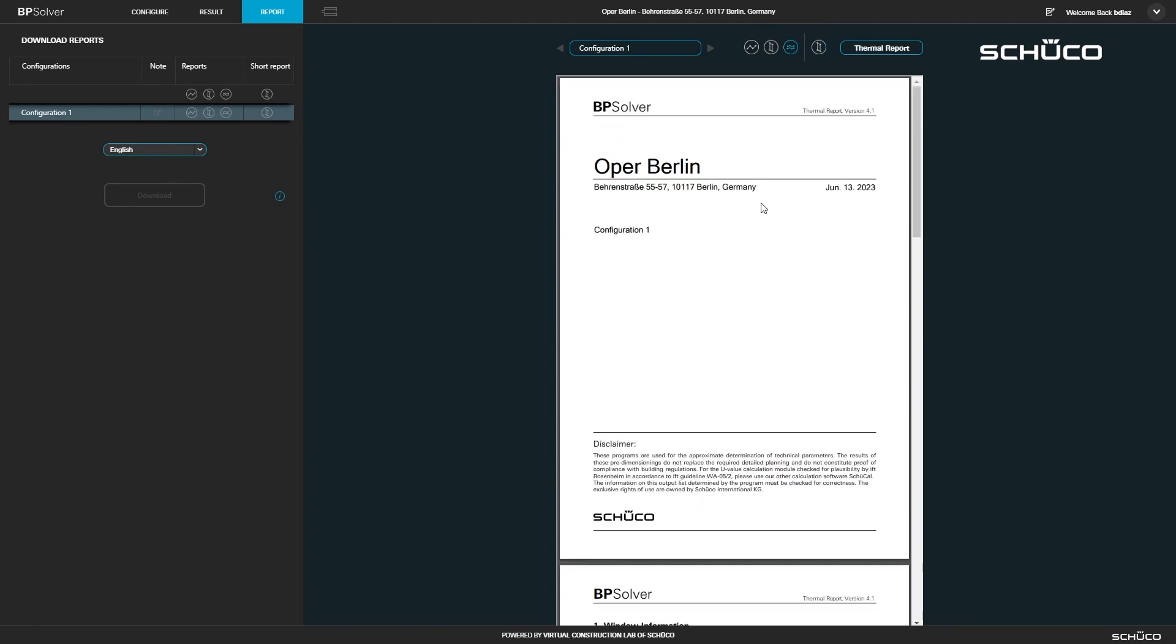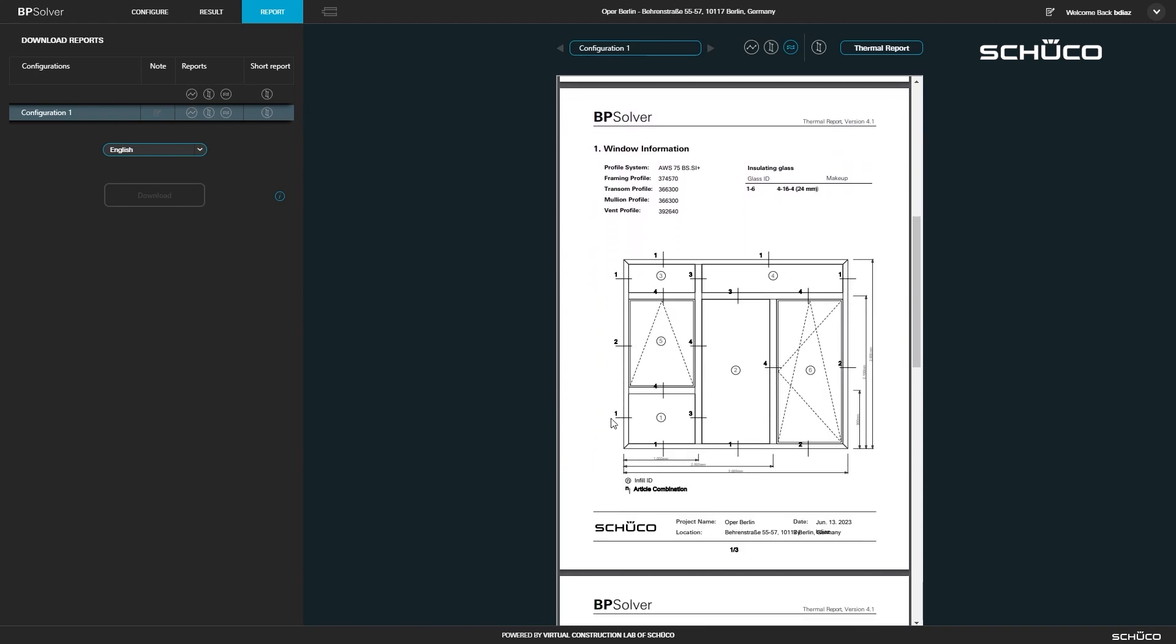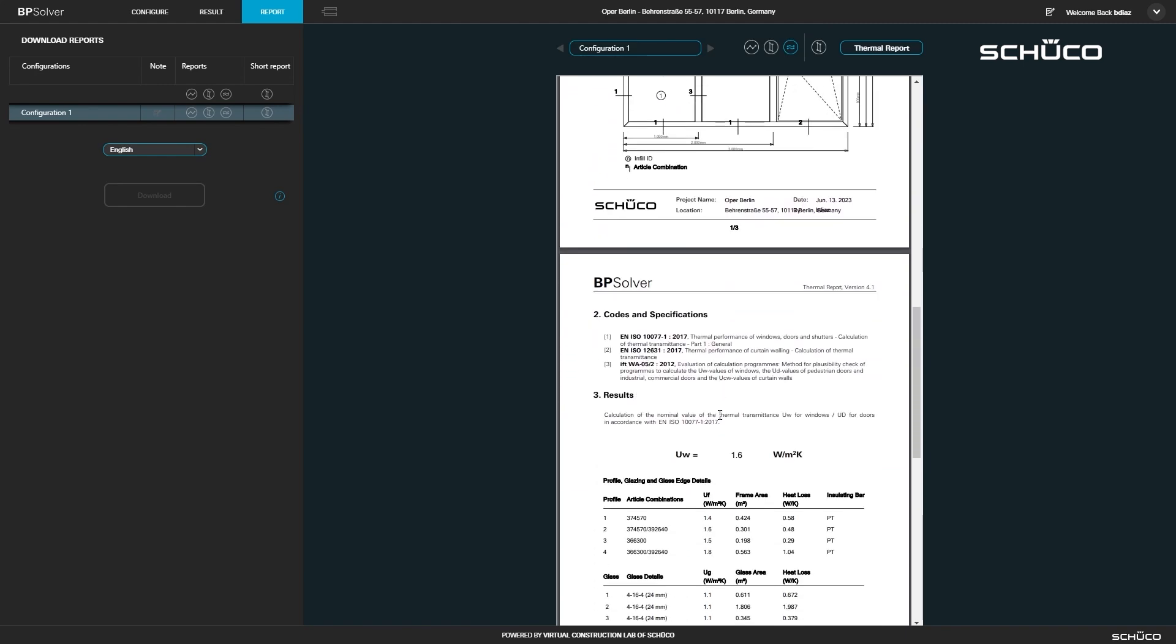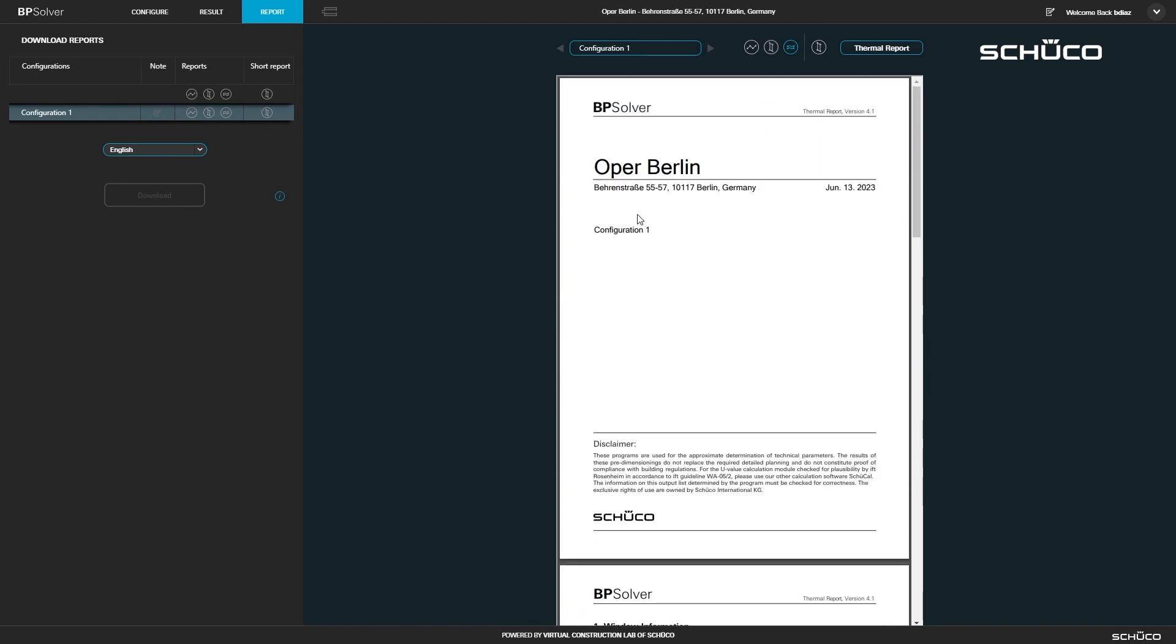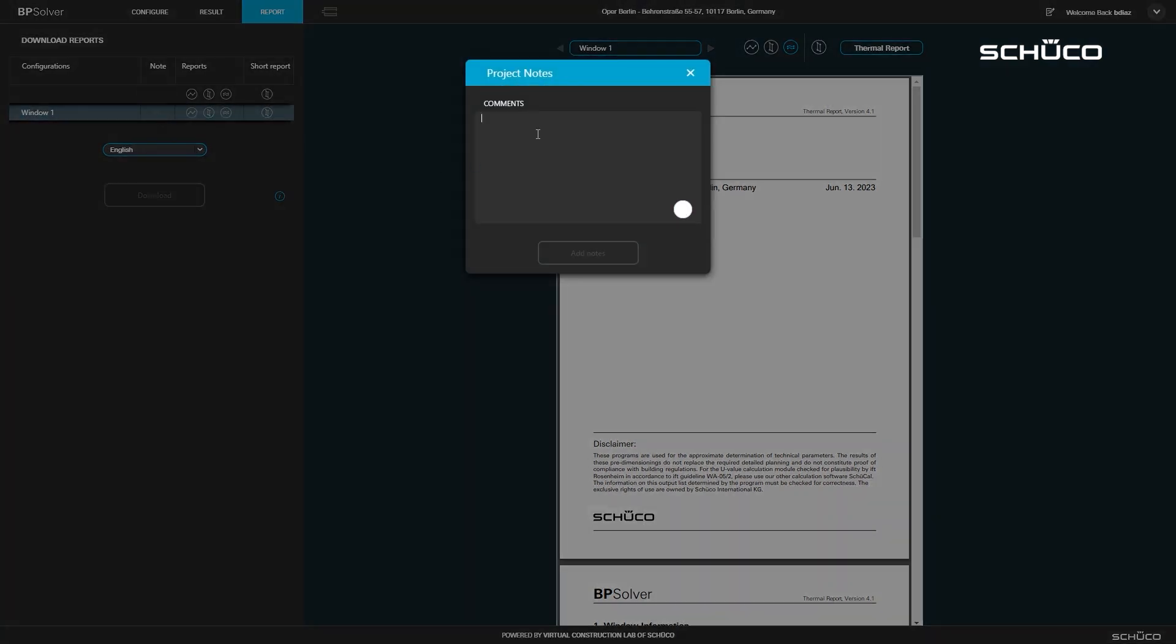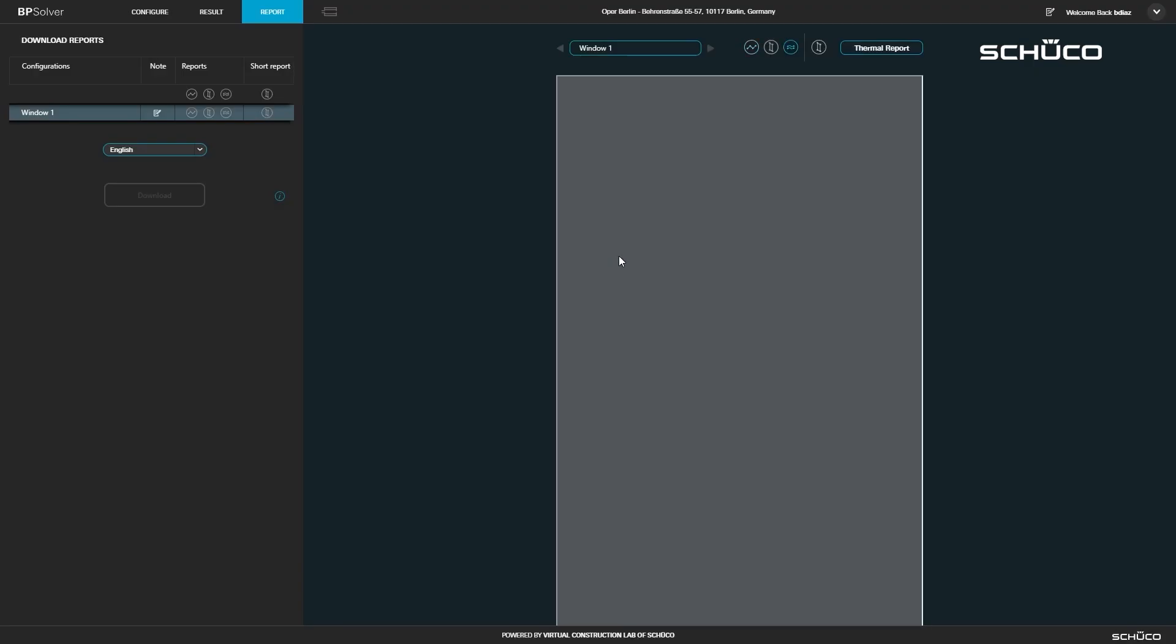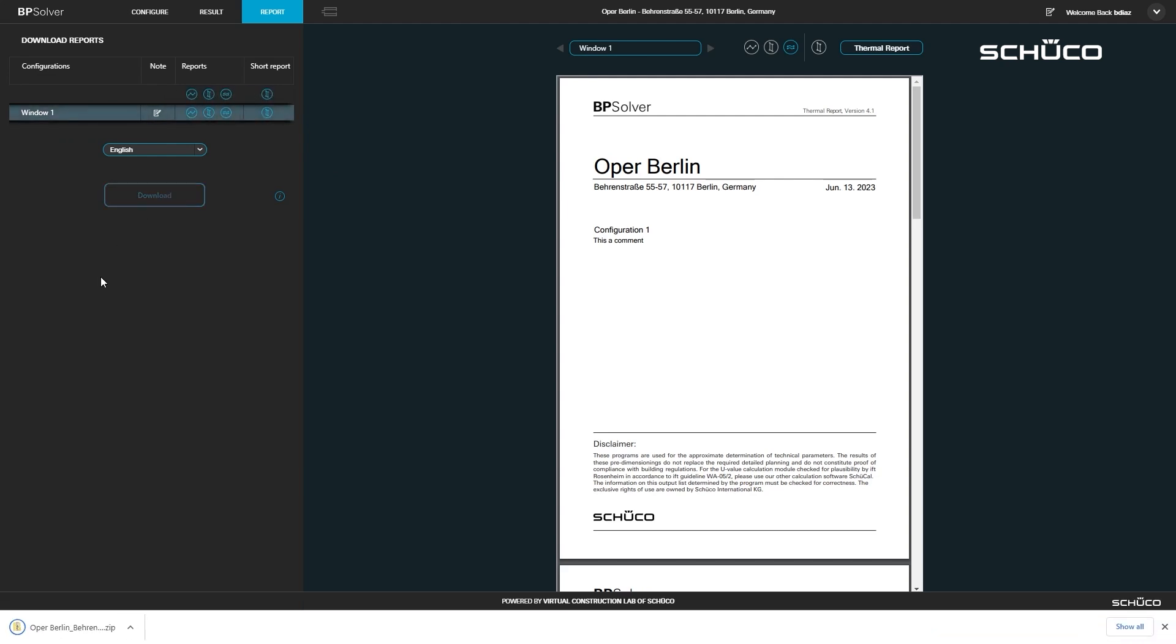Lastly, you have your thermal report. You can rename the report and add notes. To download your reports, select the ones you want, then click download. Your browser will then download a zipped folder with your reports.